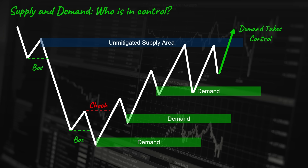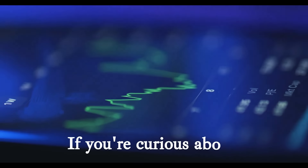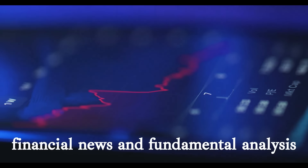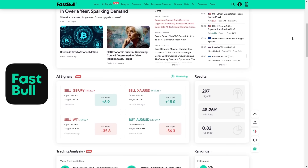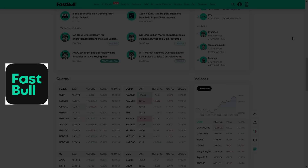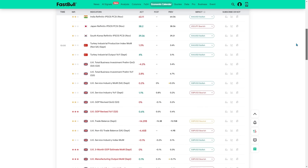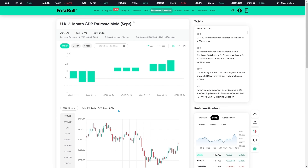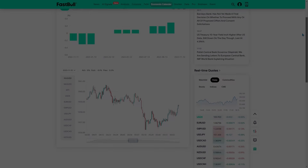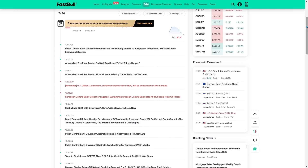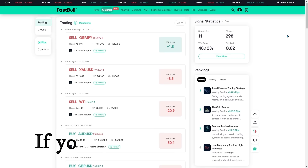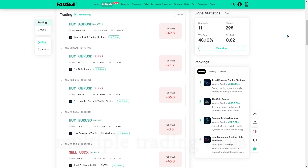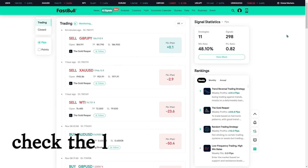Now let's see an example on the candlestick chart for the who-is-in-control topic. But before we continue, if you're curious about how we stay updated on financial news and fundamental analysis, we rely on FastBull, one of the best trading websites with various useful trading tools. This site provides one of the most accurate and detailed economic calendars, a tool we use every day before starting our technical analysis. Their 24/7 economic live streaming also allows us to stay informed about the latest trading world news and fundamental analysis. Check the link in the description.